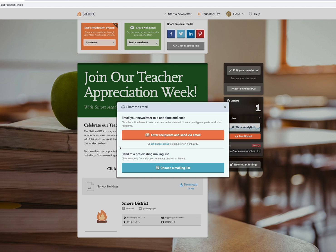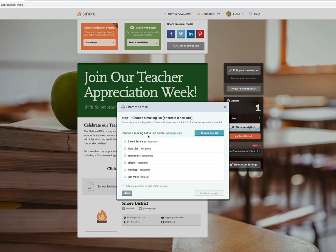With email — before you send your newsletter out to any recipients, you can actually send a test email to see how your newsletter is going to look in the body of an email. You can do this just by clicking on the link here. Next, you can go ahead and choose one of your pre-made mailing lists.